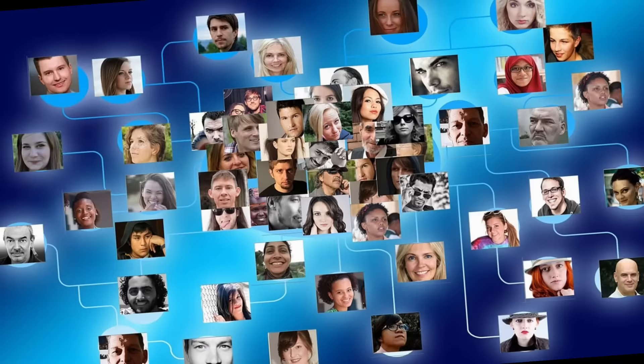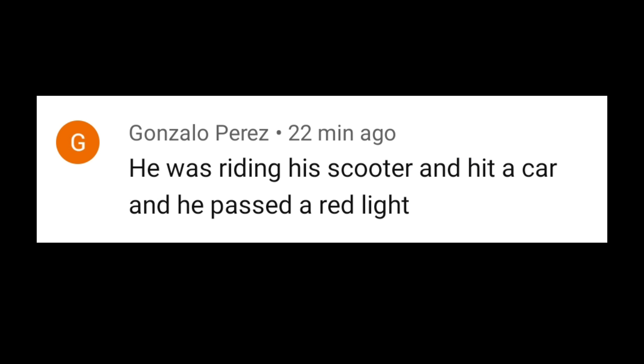On this we also show you some comments of fans. One of our fans writes that he was riding his scooter and hit a car, and he passed a red light.